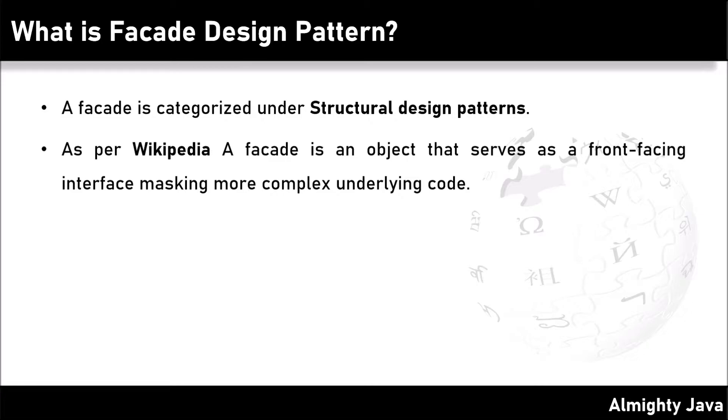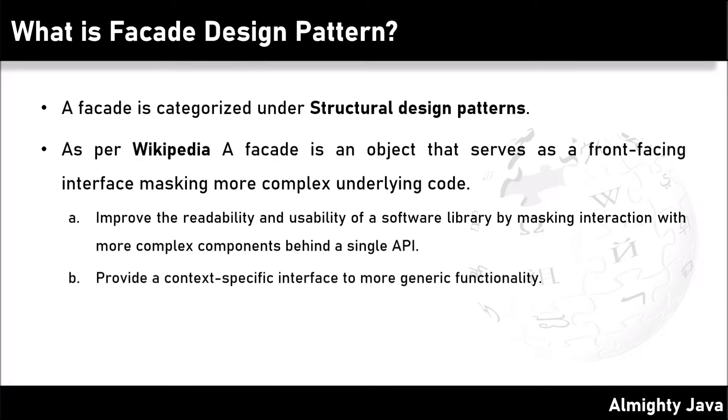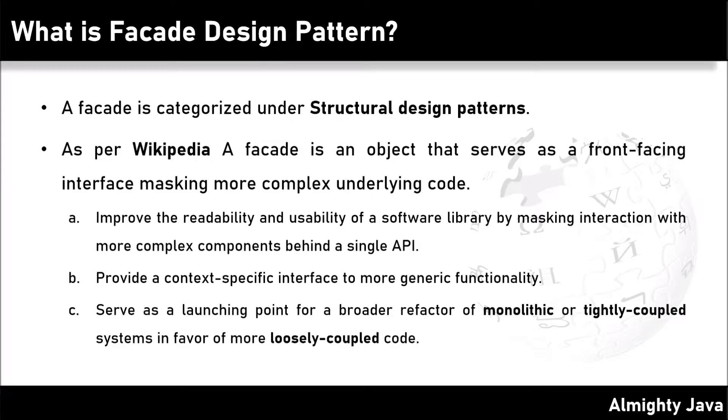That means facade pattern hides the complexities of the system and provides an interface to the client using which the client can access the system. It improves the readability and usability of a software library by masking interaction with more complex components behind a single API, provides a context-specific interface to more generic functionality, and serves as a launching point for a broader refactor of monolithic or tightly coupled systems in favor of more loosely coupled code.